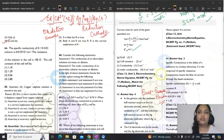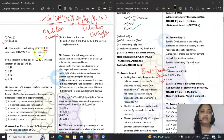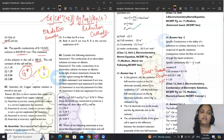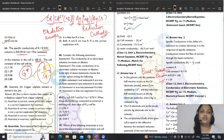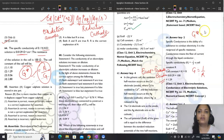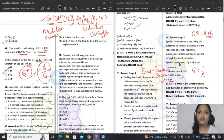Question 64: specific conductivity of 0.1N KCl is 0.0129 Ω⁻¹cm⁻¹, resistance is 100 Ω, find the cell constant G*. Cell constant = κ × R = conductivity × resistance = 0.0129 × 100 = 1.29 cm⁻¹. Answer is option 2.